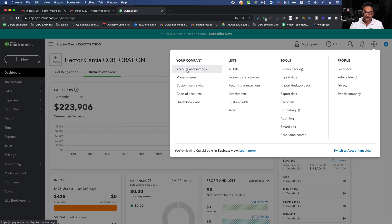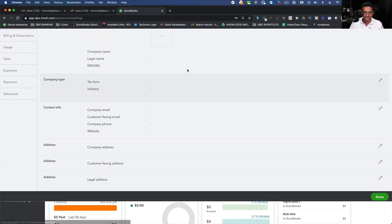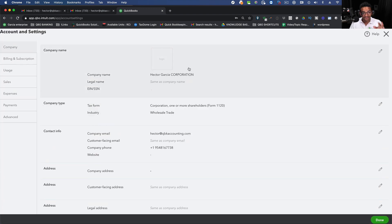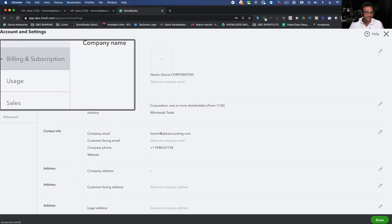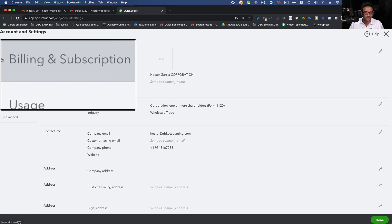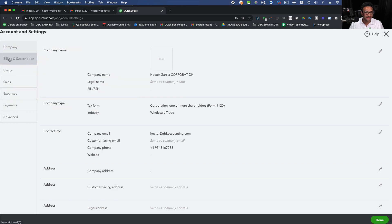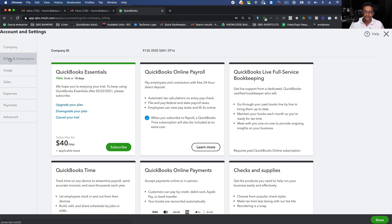Once you click on Account and Settings, on the left hand side you're going to see a tab that says Billing and Subscription. You're going to click on that tab and then in that tab you're going to see a couple of things.